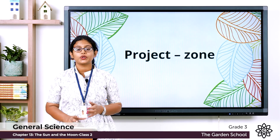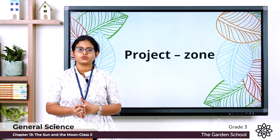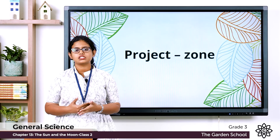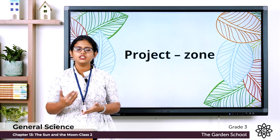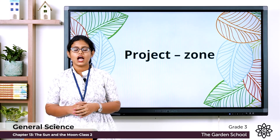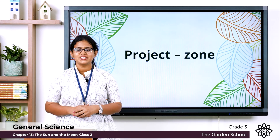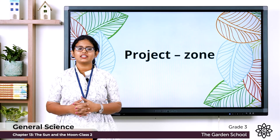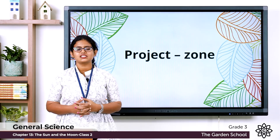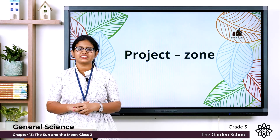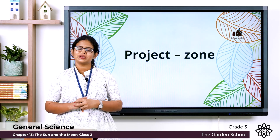We are done with chapter number 13, the sun and the moon. I hope you are clear with the topics. We will meet in the next class and start a new chapter. Thank you.